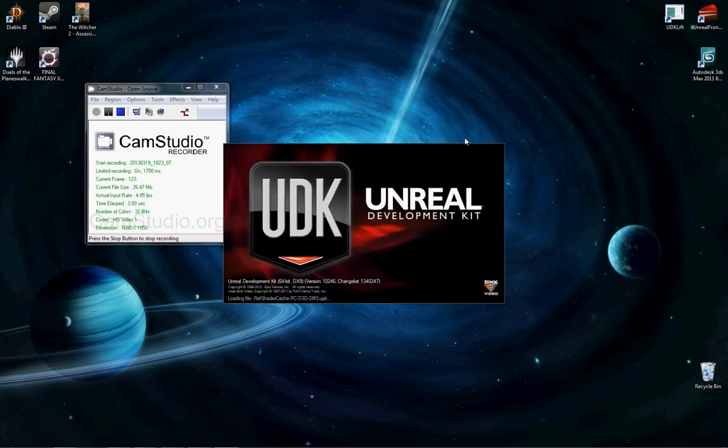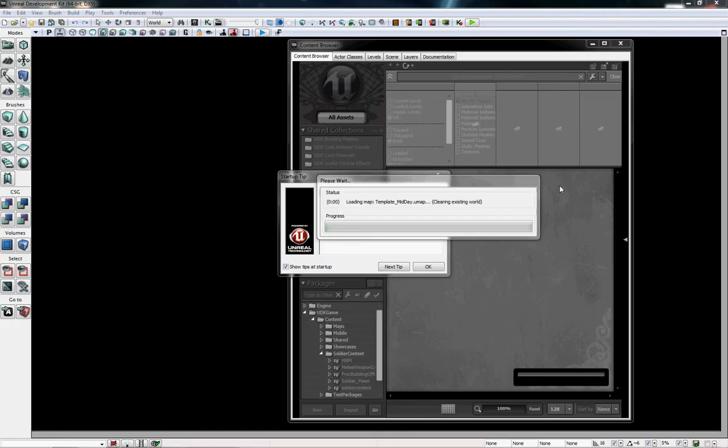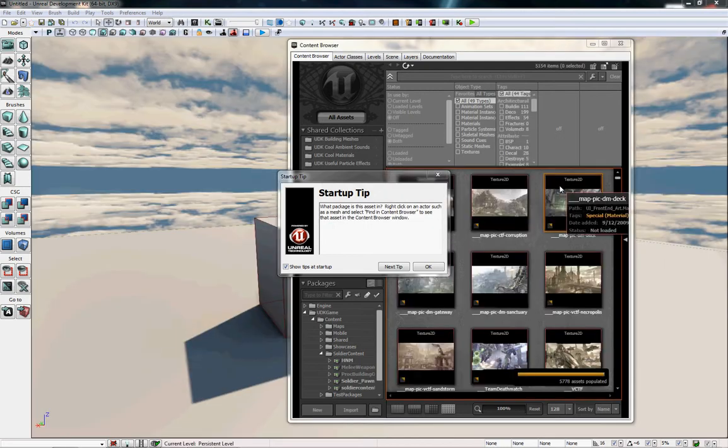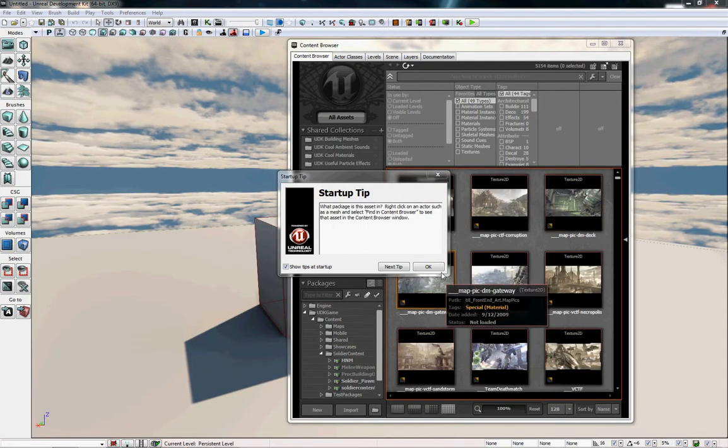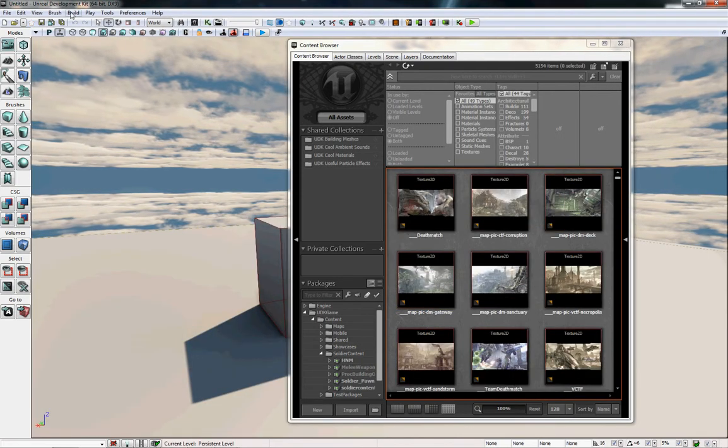Good afternoon, I am Scott with Sovereign Studios and to wrap up our Scaleform tutorial here, we're going to show you how to import the SWF file that you just made into UDK so that you can use it in your level.